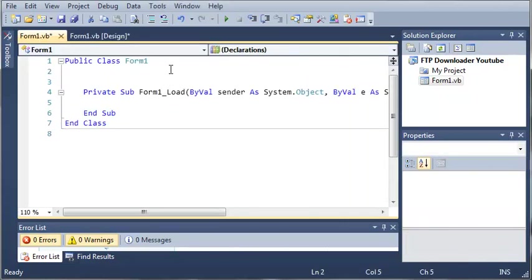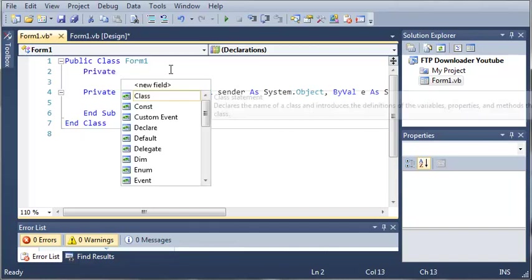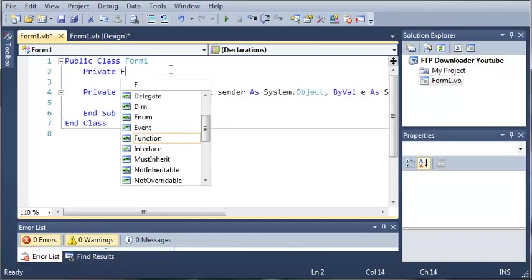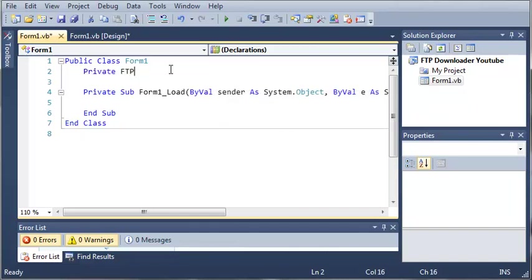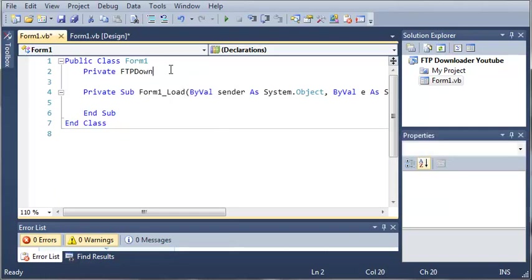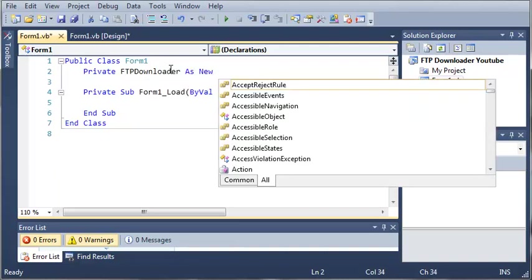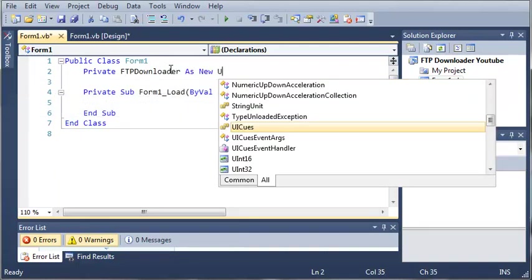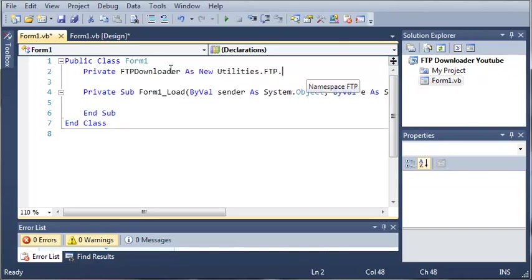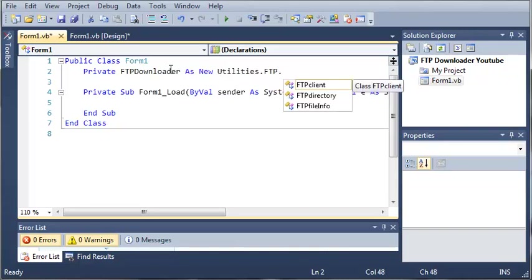Let's make a variable private, we'll call it FTP downloader as a new, and now we're going to have to use our class library that we reference. So we'll do utilities.FTP.FTPclient which is our class.